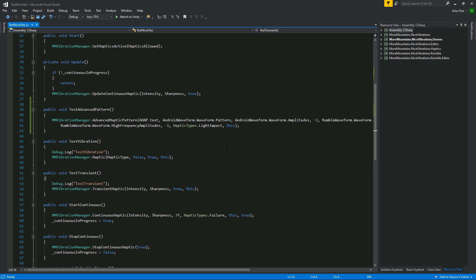That's good because that's supposed to be one of the strong points of Nice Vibrations. It lets you target methods all at once, so with only one line you're going to target iOS, Android, and gamepads.